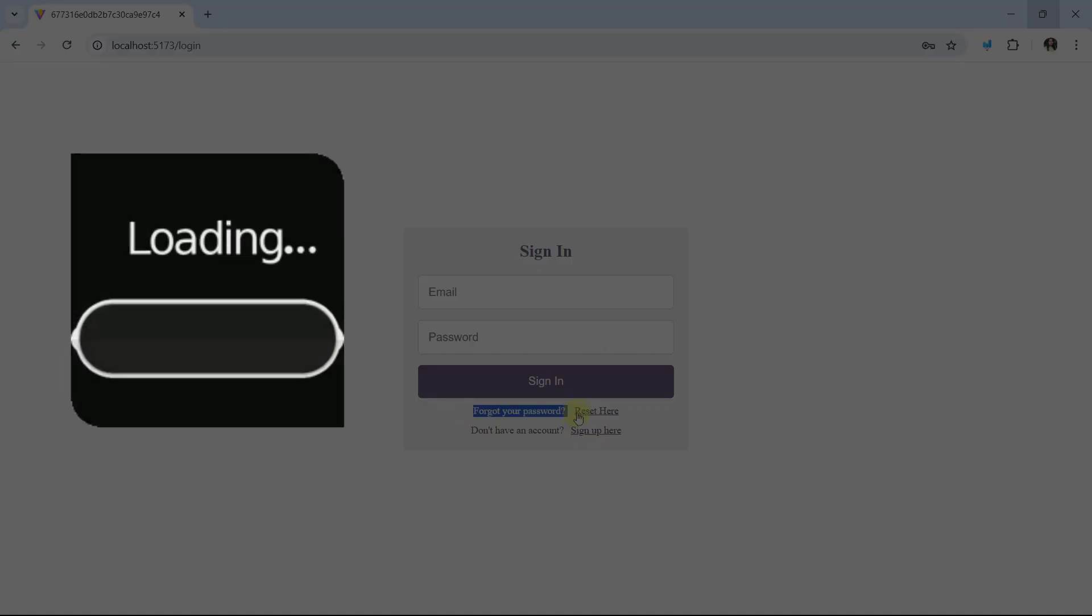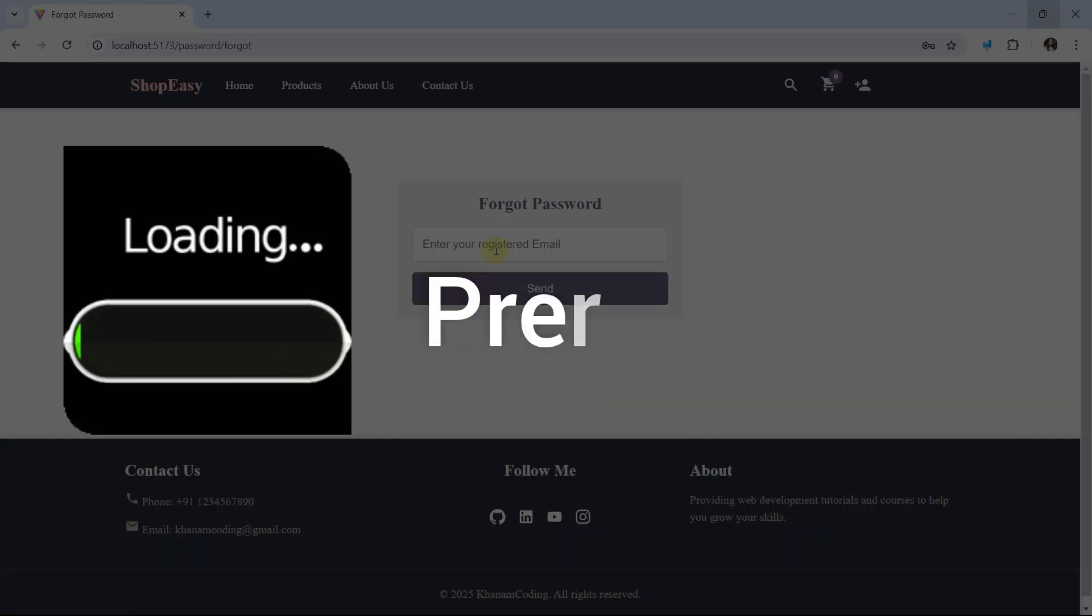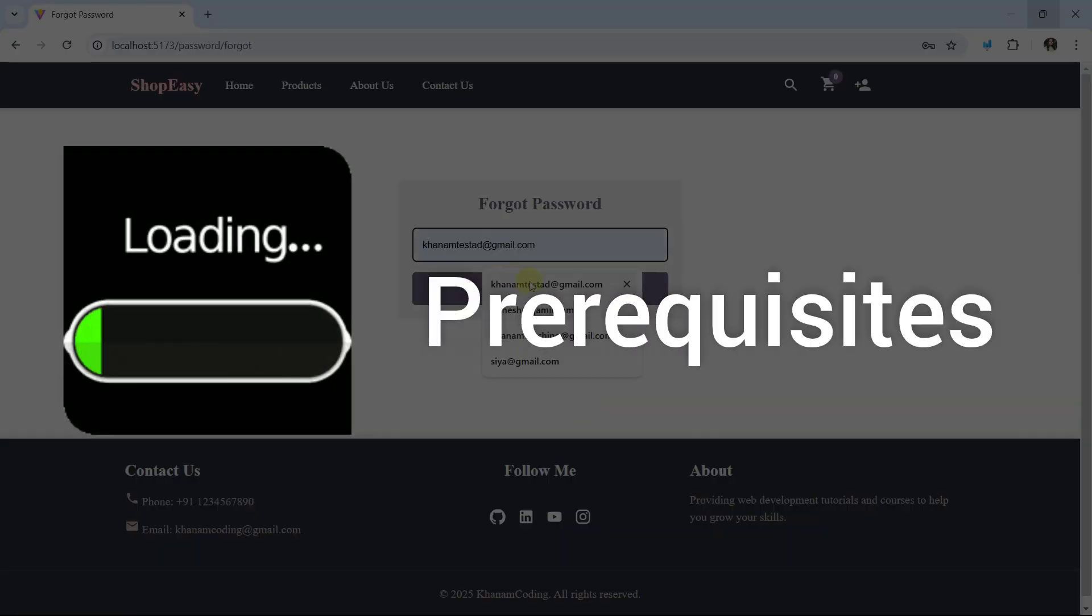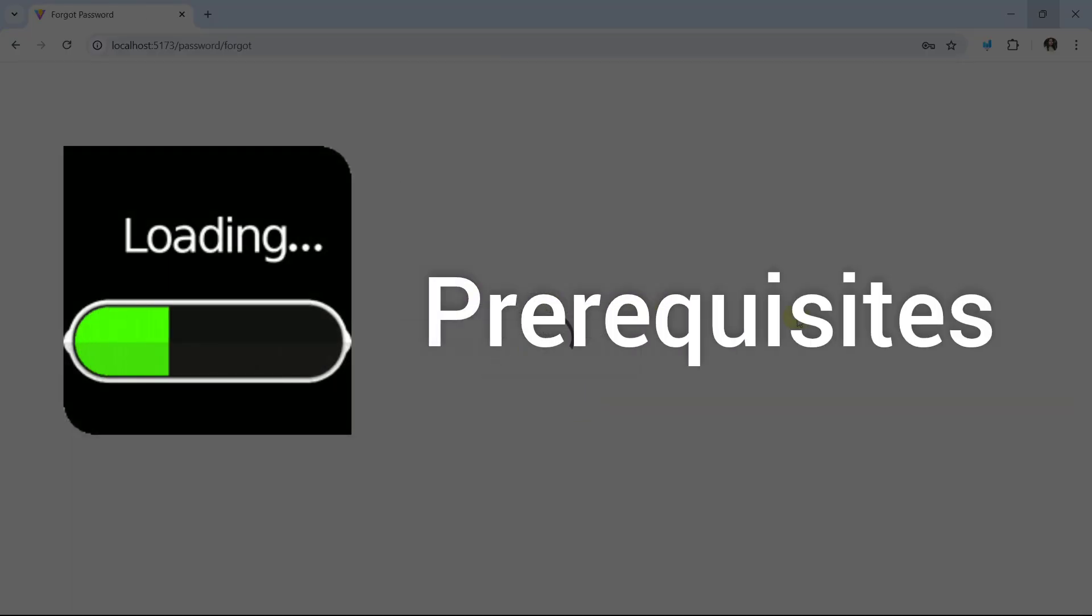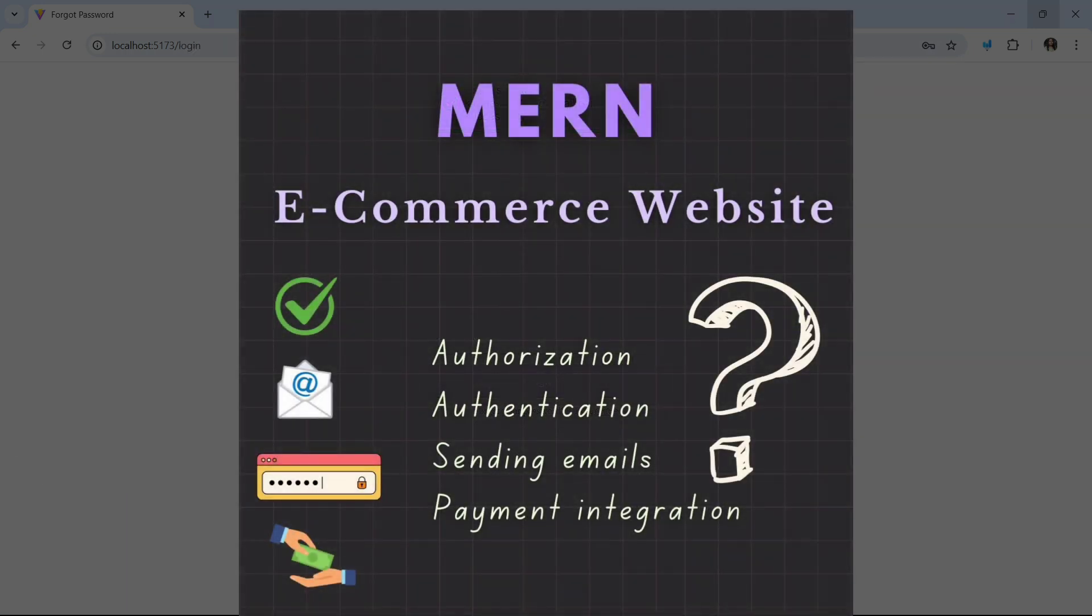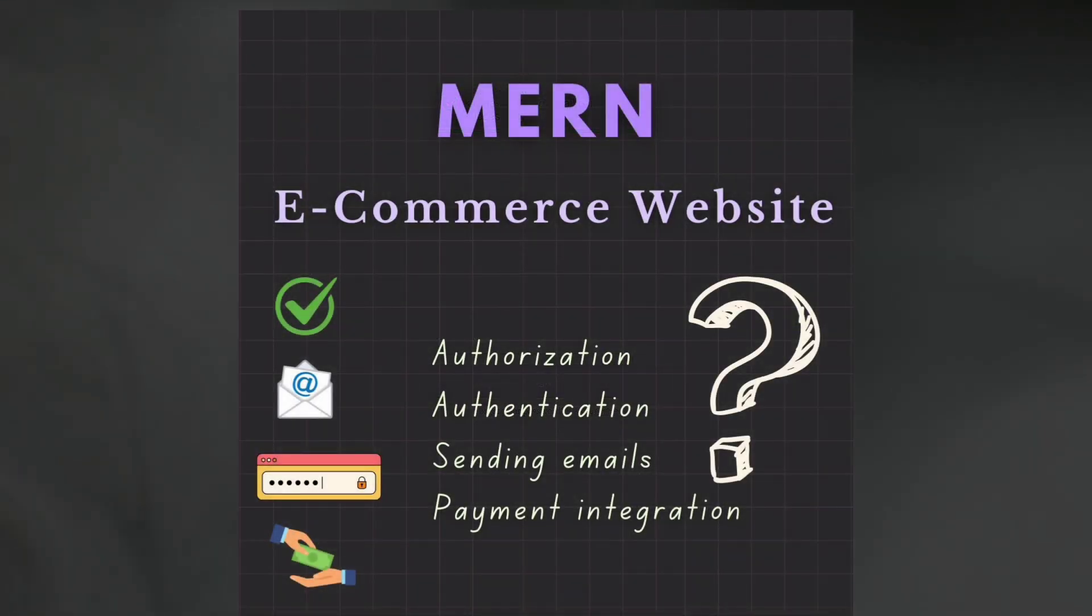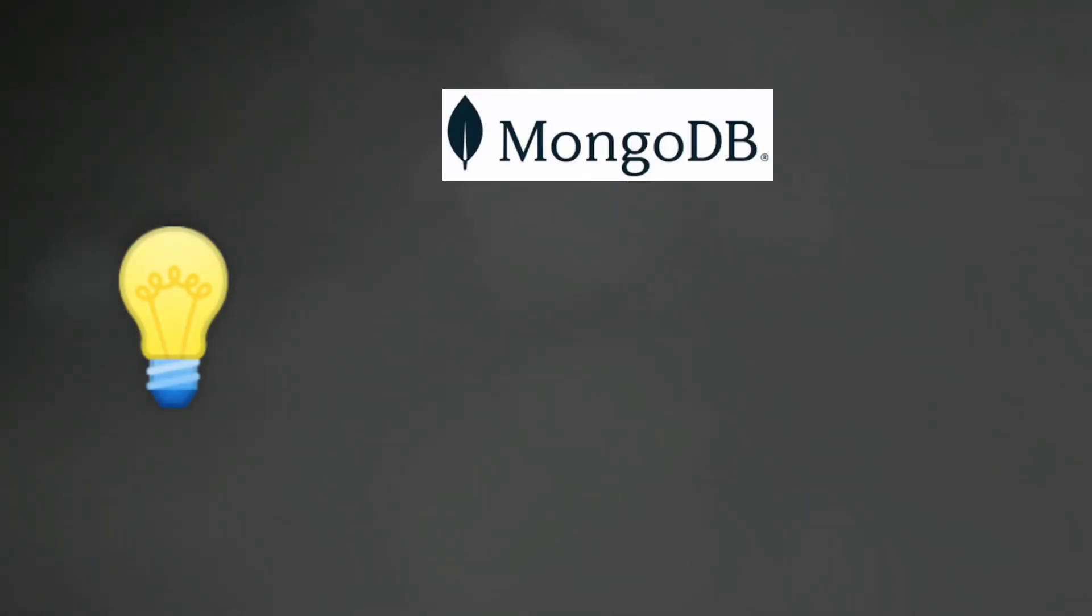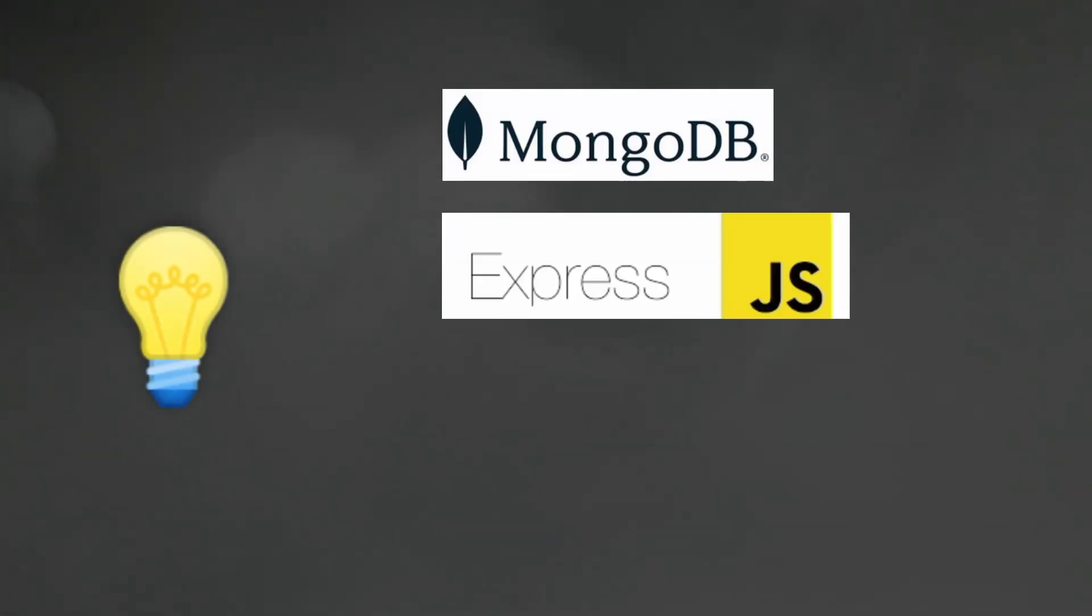Now let me tell you the prerequisites before getting started with this project. As mentioned, we are going to create this e-commerce using MERN, so you should have a basic understanding of MongoDB,